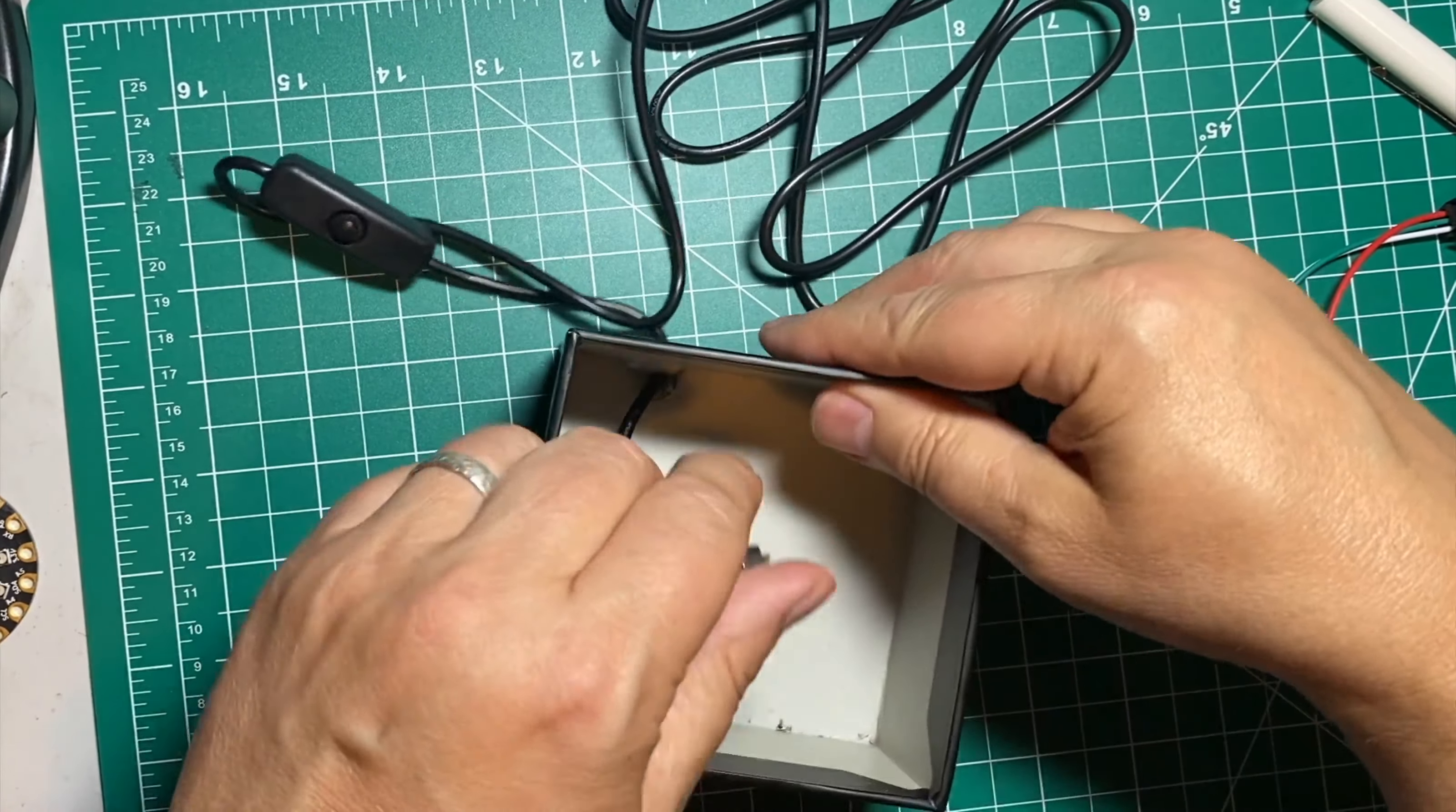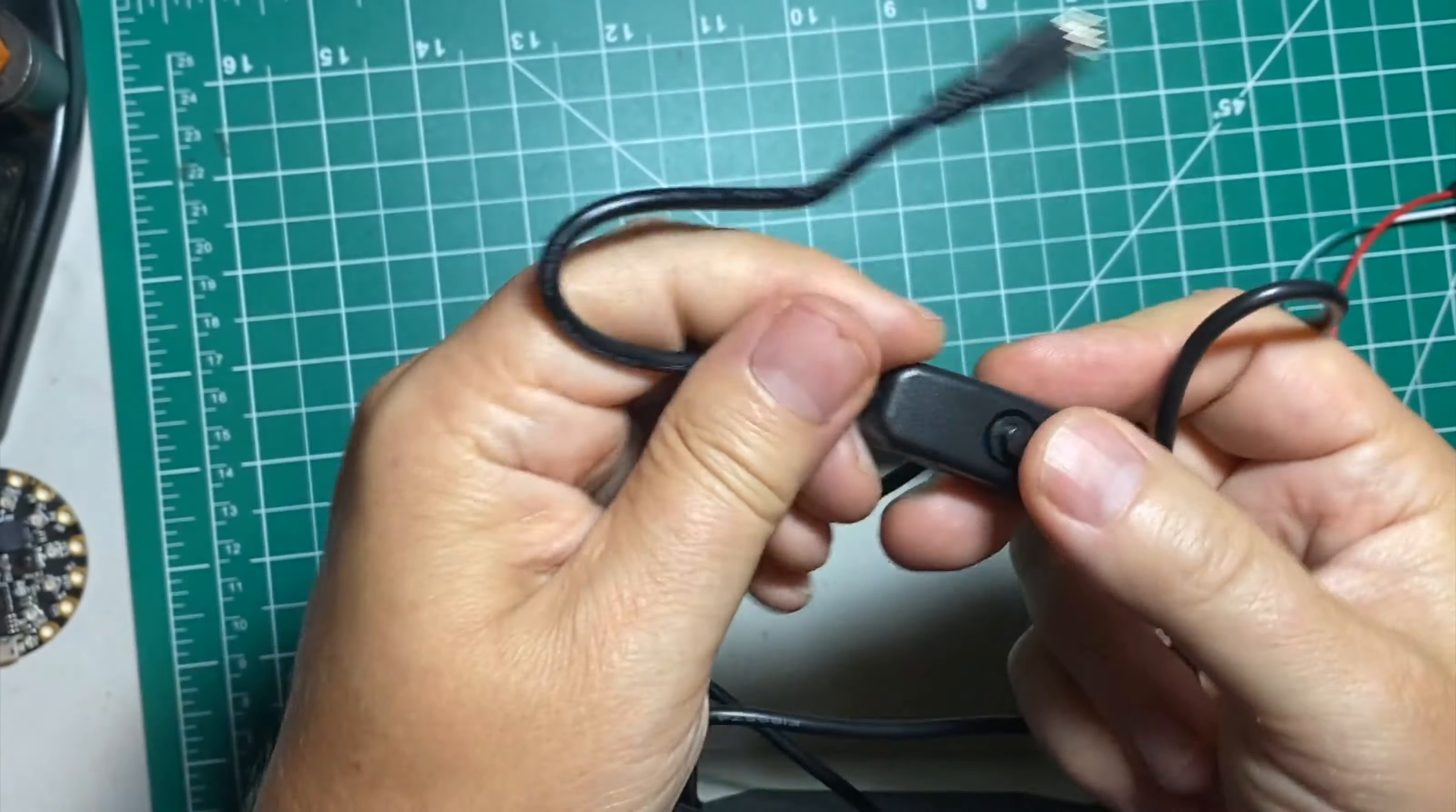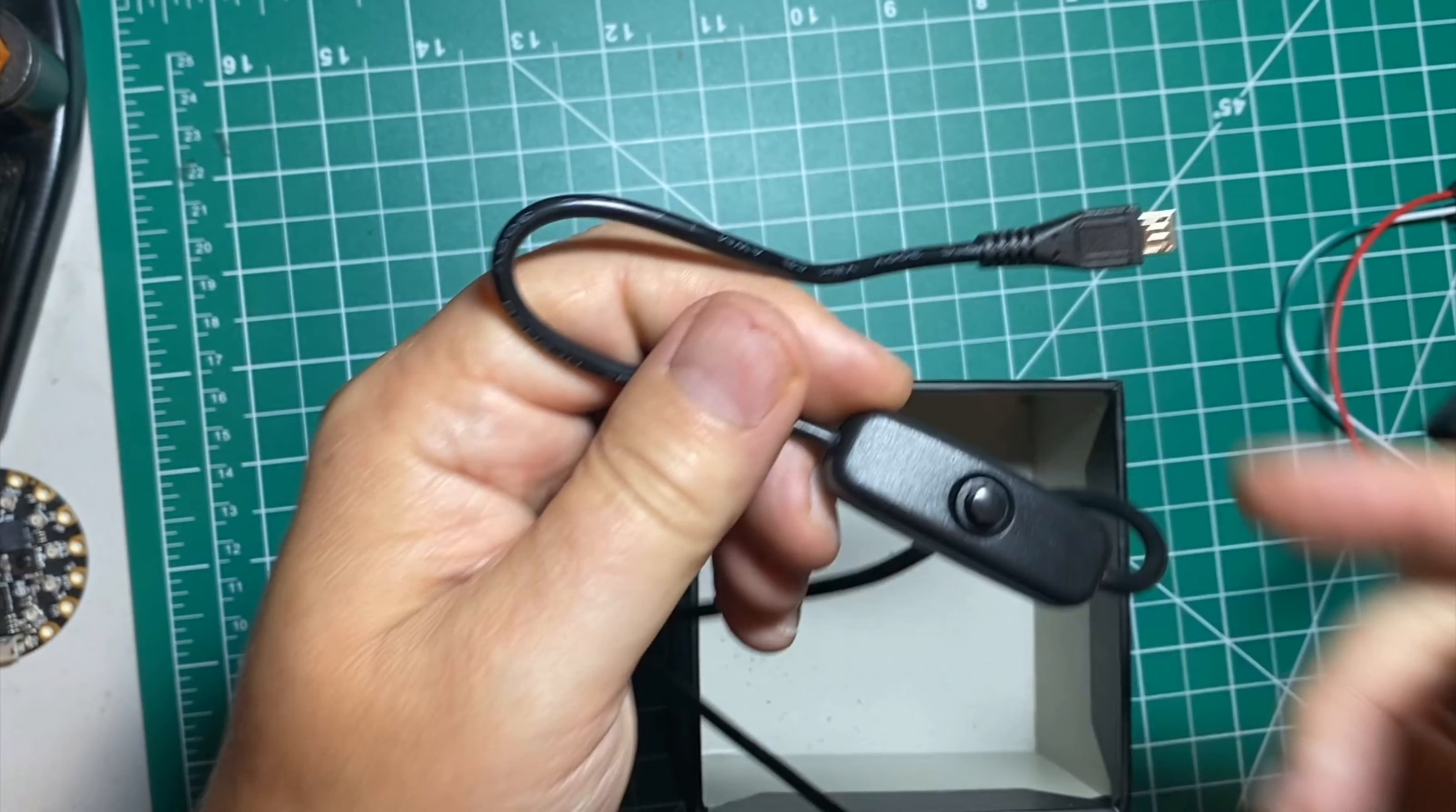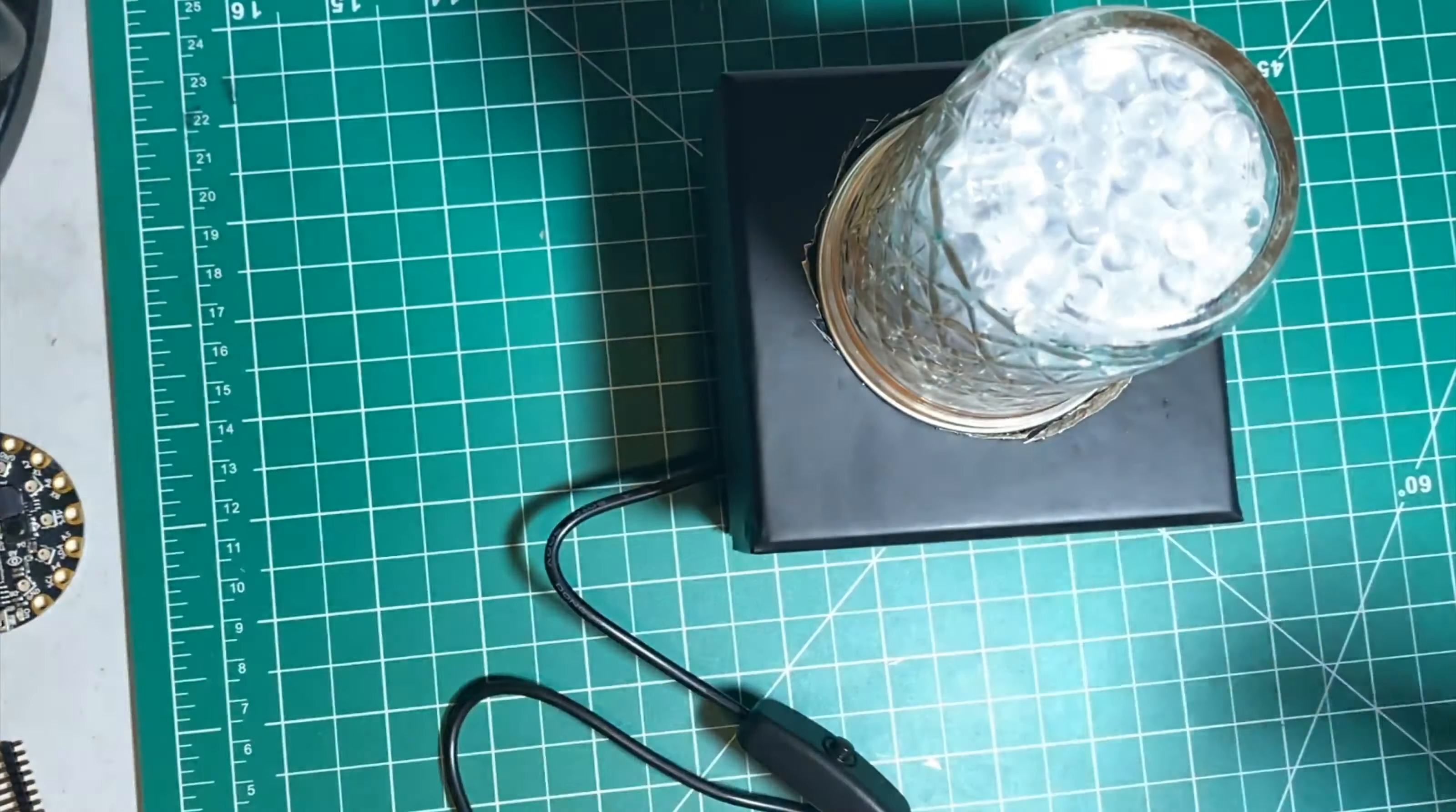I like using these micro-USB cables that have an on-off switch on them. It just makes it easier to turn projects on or off without having to disconnect the USB cable.